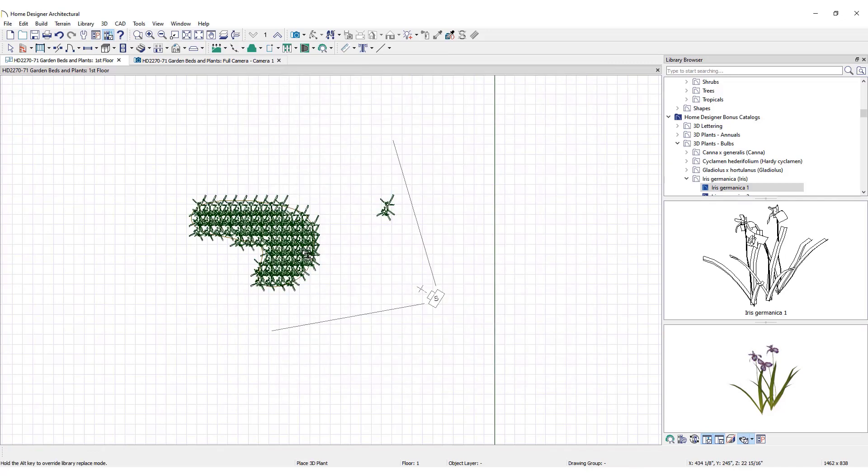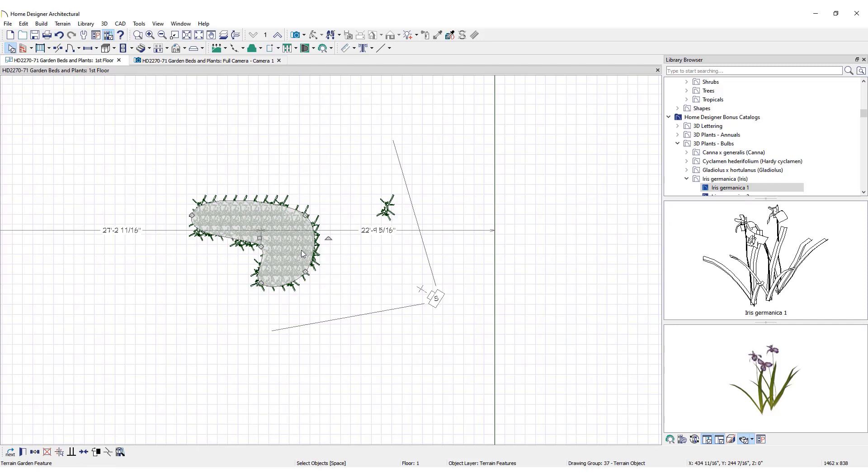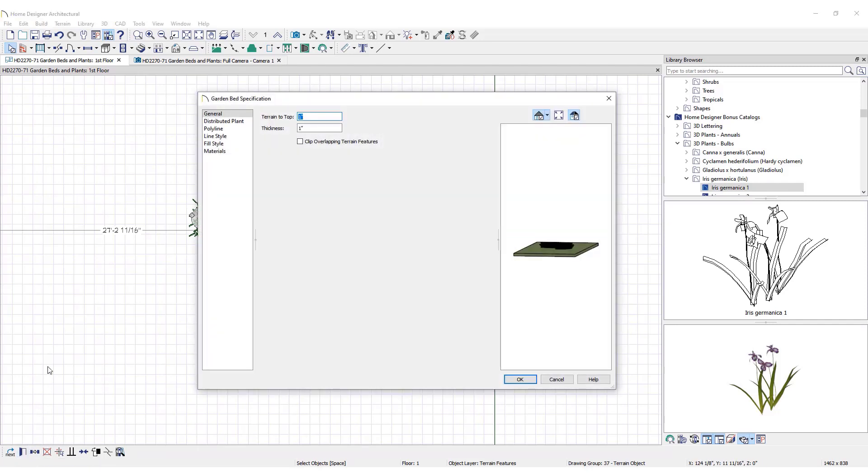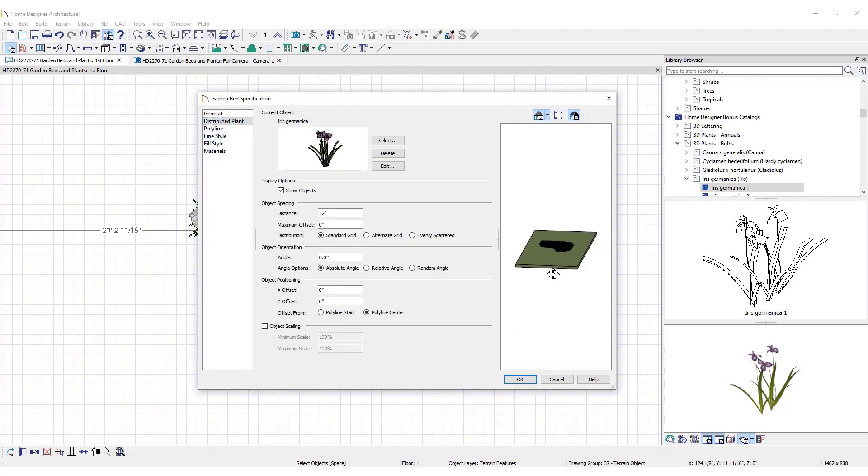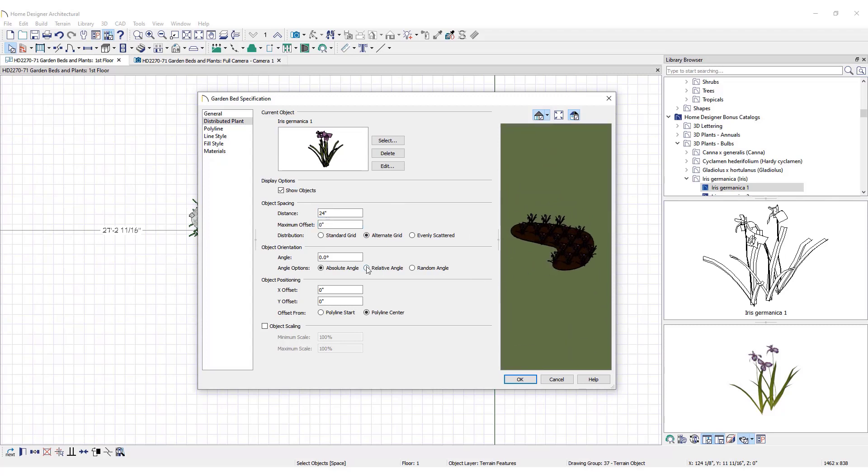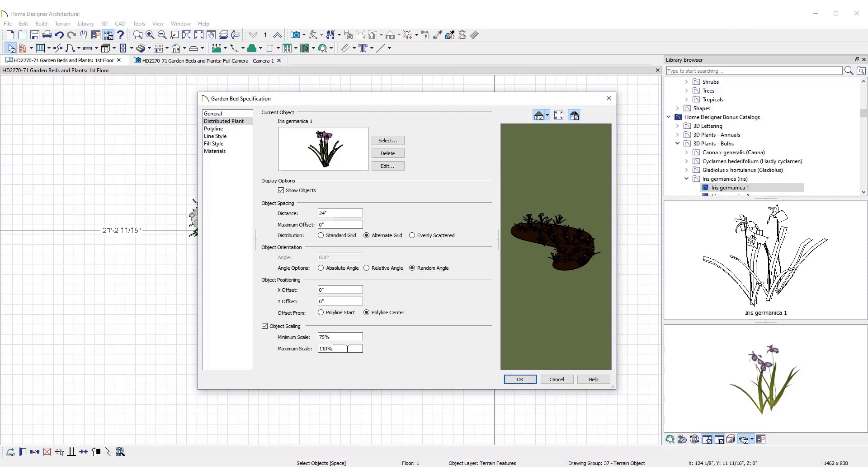Follow the steps to select a plant, then click inside the garden bed to quickly fill it. For a natural look, open the Garden Bed Specification dialog. Under the Distributed Plant tab, adjust the spacing, distribution, orientation, scaling, and more. Click OK to lock in the changes.